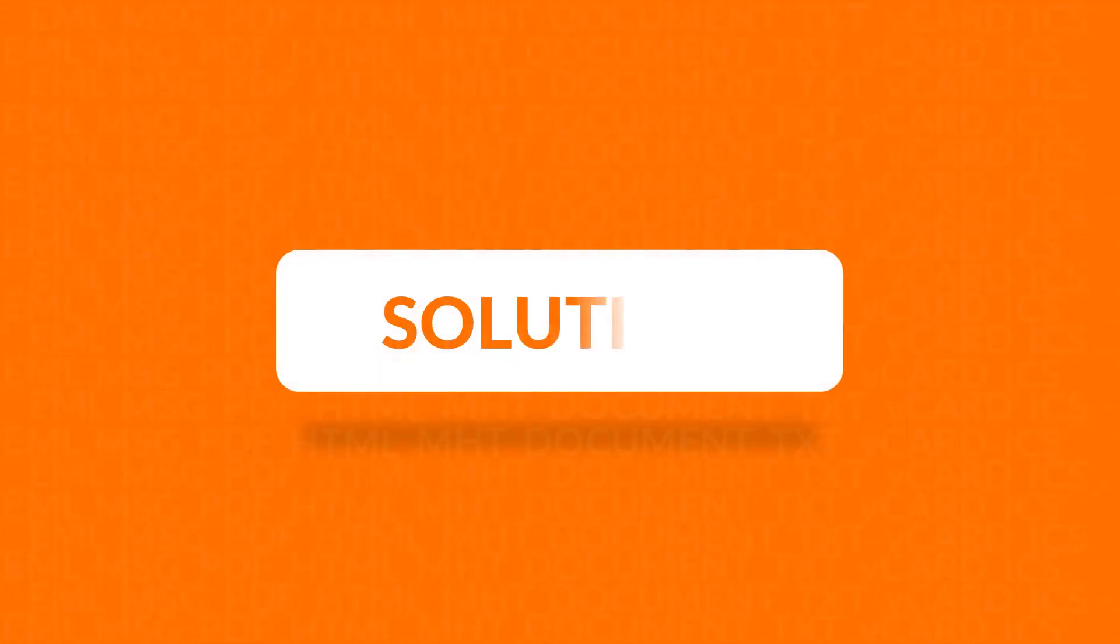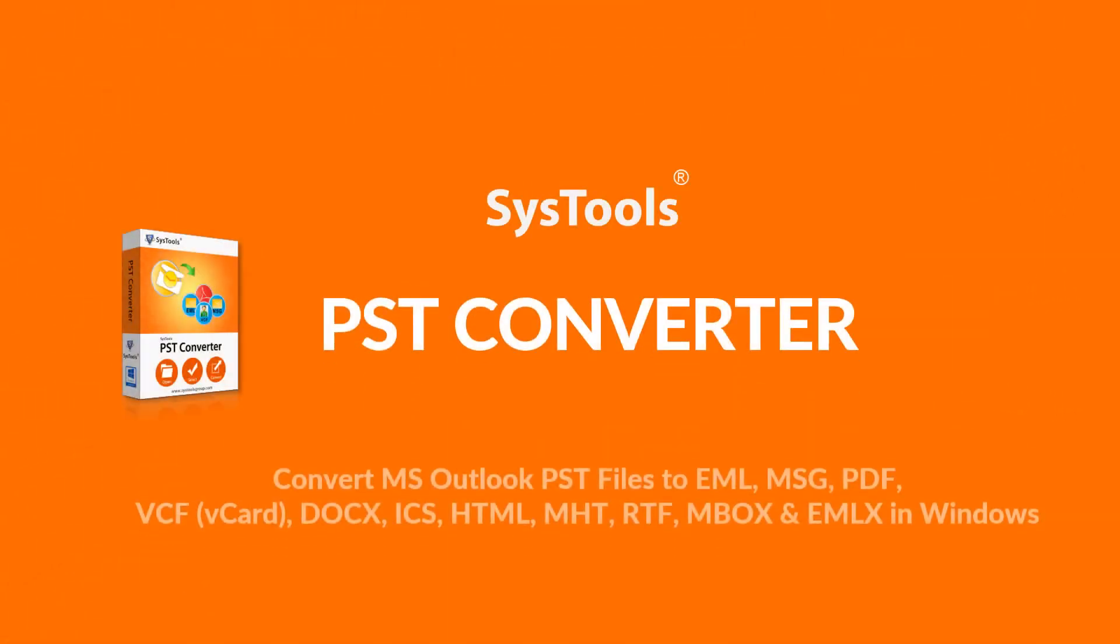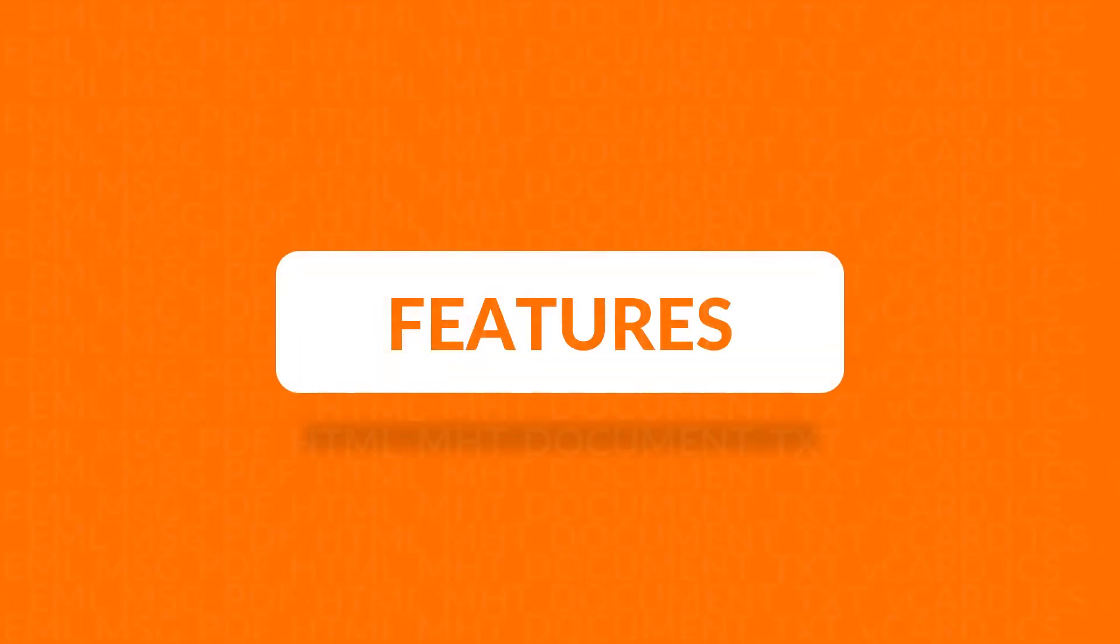We bring you the perfect solution, SysTools PST Converter Software. Now let's check out the main features of the software.